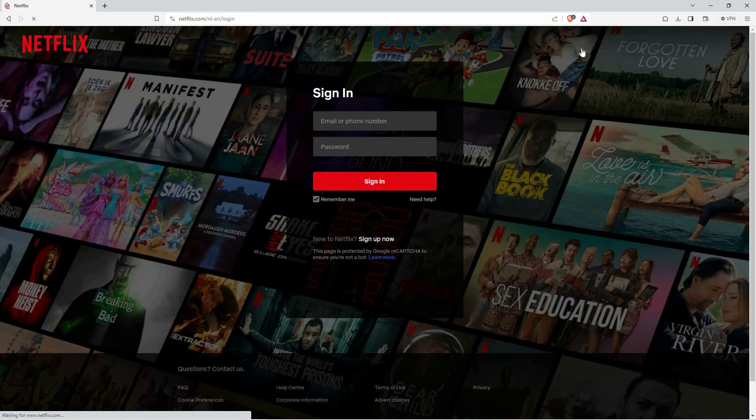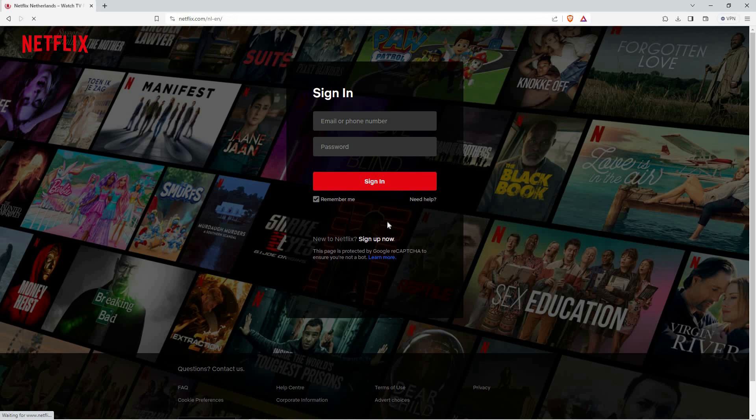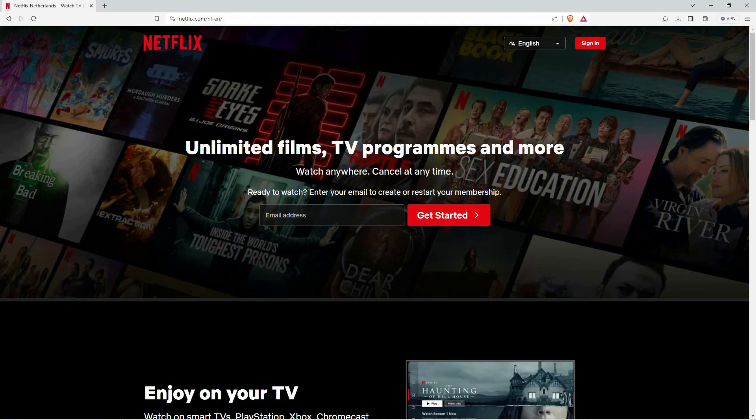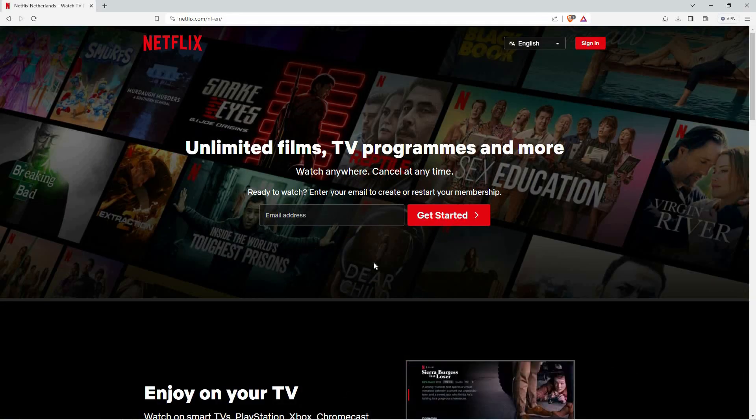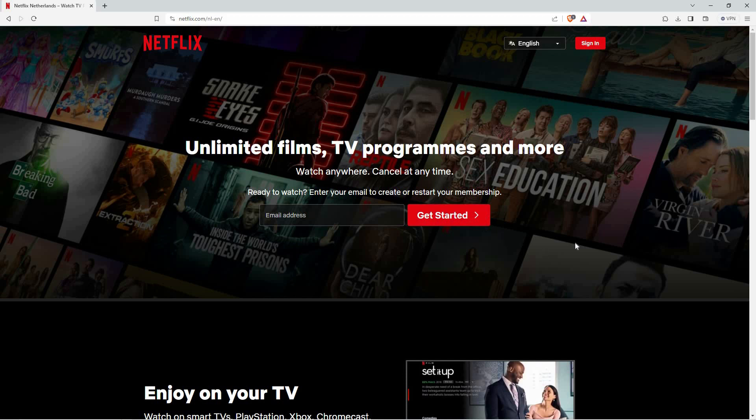You have to have an account to log in. If you don't have an account, click sign up now. Here, you can enter the email address you want to be associated with Netflix, and then click get started.